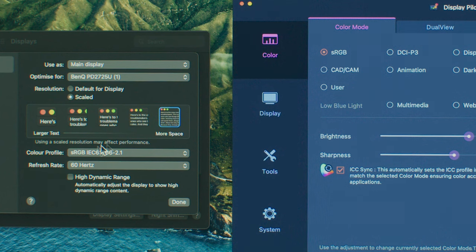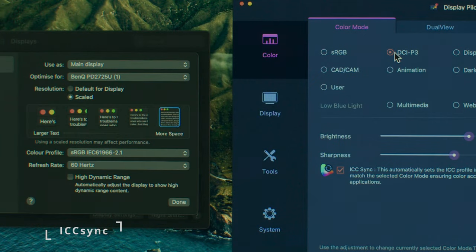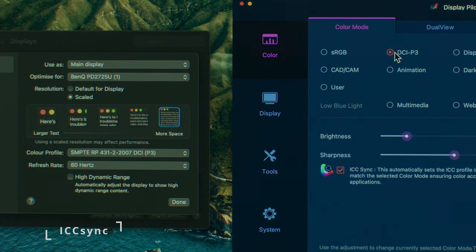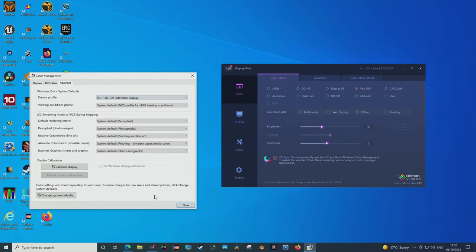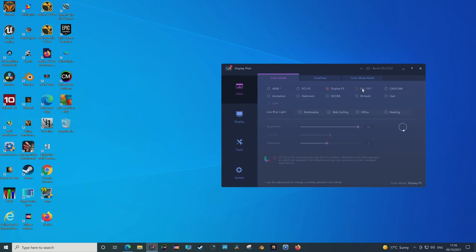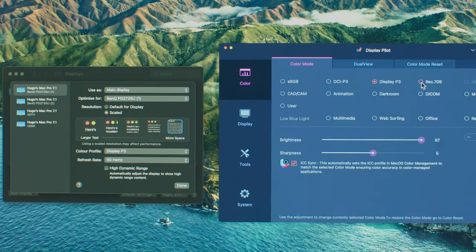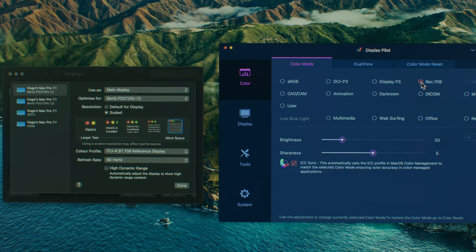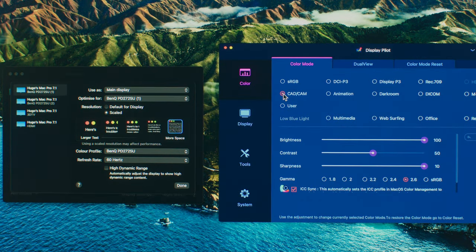The ICC sync is also great. It makes everything so much easier to sync on your OS color profile. It's like idiot proof. No more fussing around with windows menus trying to get this to work and rebooting. The display pilot just does everything for you. It makes it so much easier.